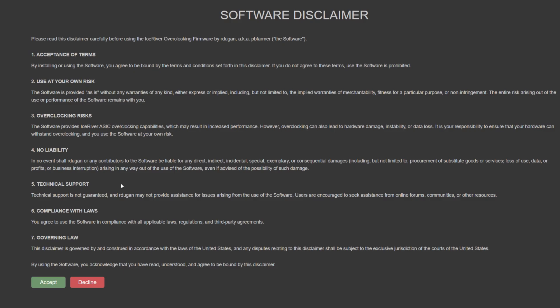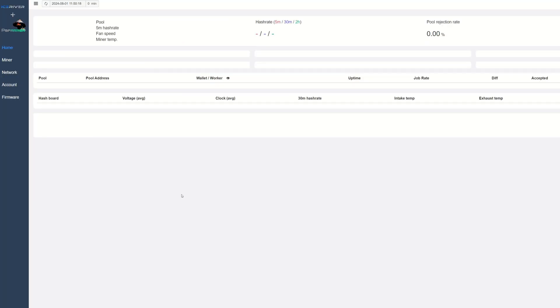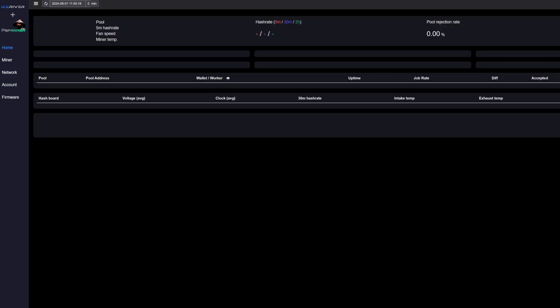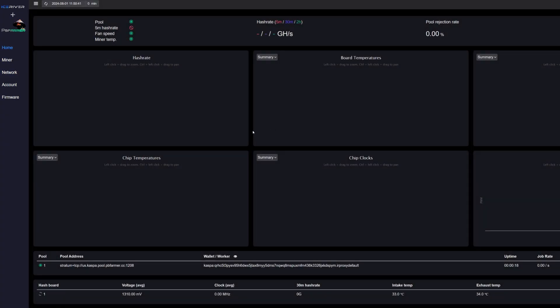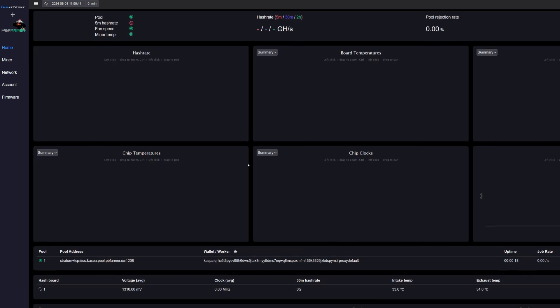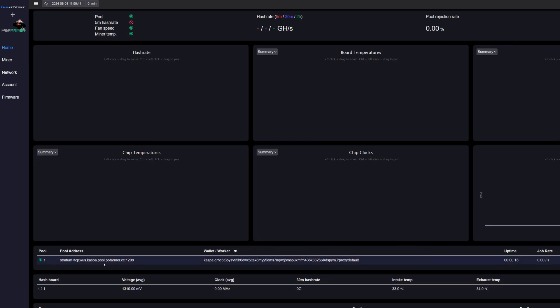Alright, so after a little while here it logged in and we can see software disclaimer just like the other versions. We're just going to hit that accept button. So now we do have Ice River plus PB Farmer—that's awesome! Let's put this in the dark mode because that's what we like. We got to set everything up here, and by default it is running to PB Farmer's address and stuff, so you're obviously going to want to swap that over to your own address.